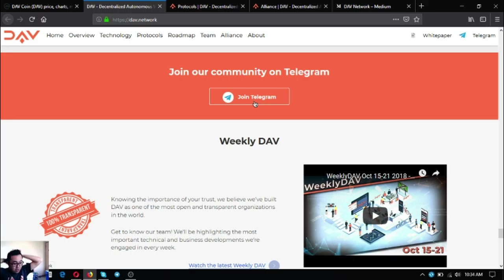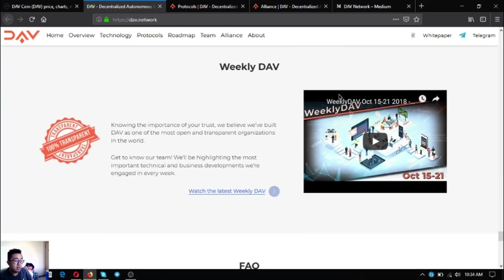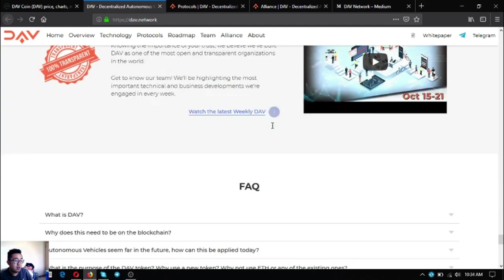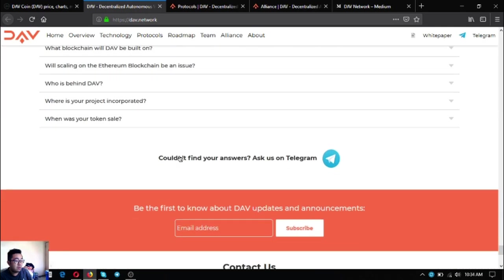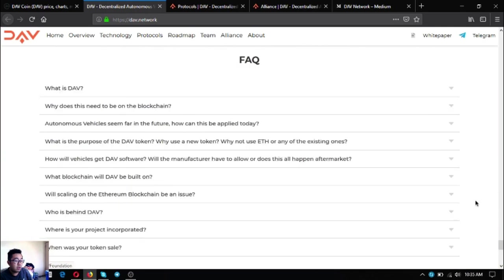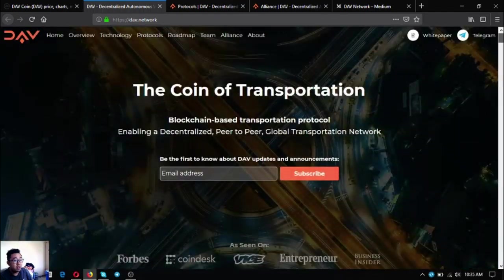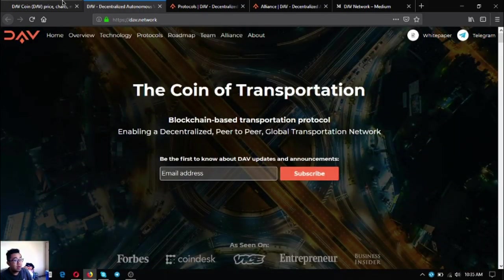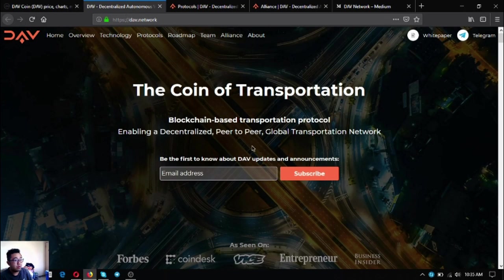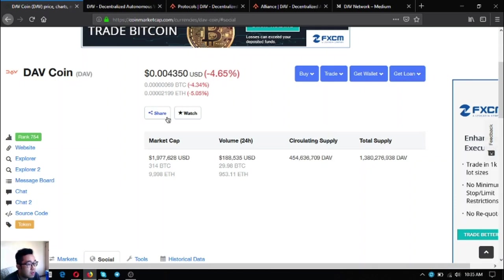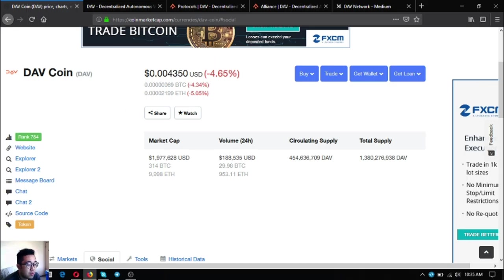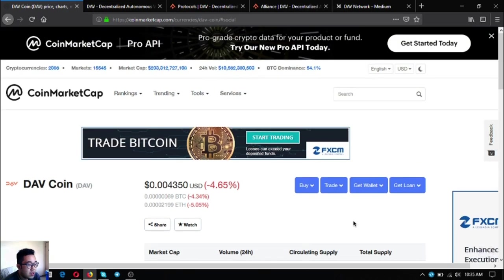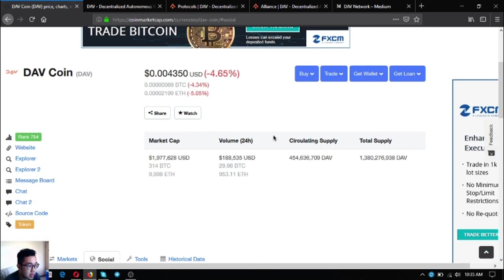You can also join their Telegram group or you can ask questions there. And of course their YouTube channel, they update this from time to time. You can subscribe also there. Some facts about DAV also. This is DAV and the website of DAV coin. Let's visit this website also and keep in mind DAV coin, include this in your research.